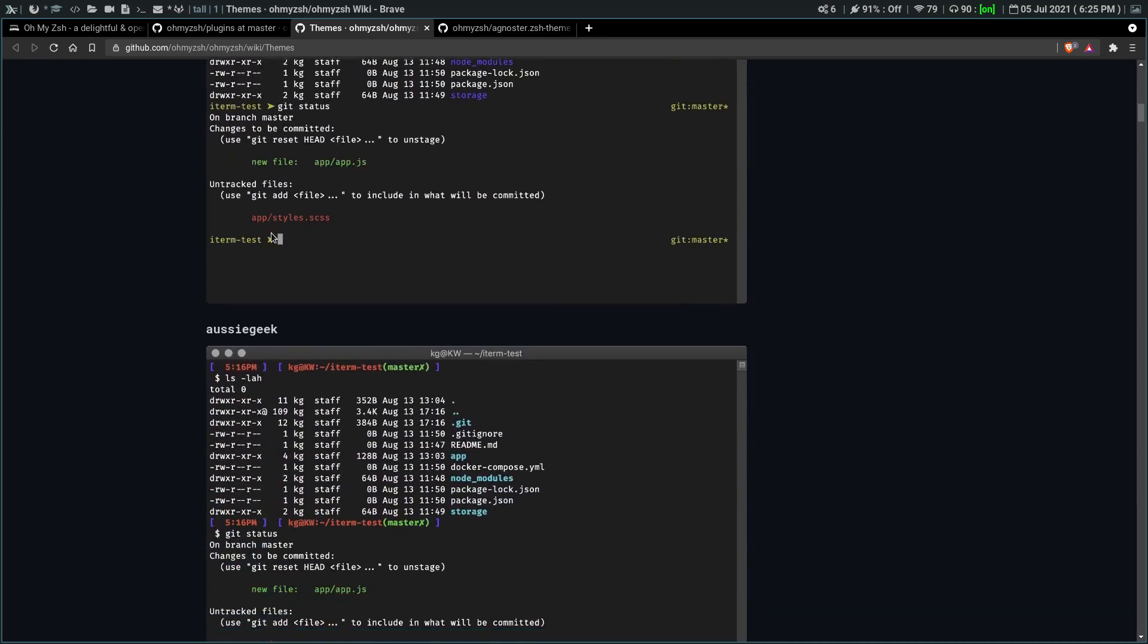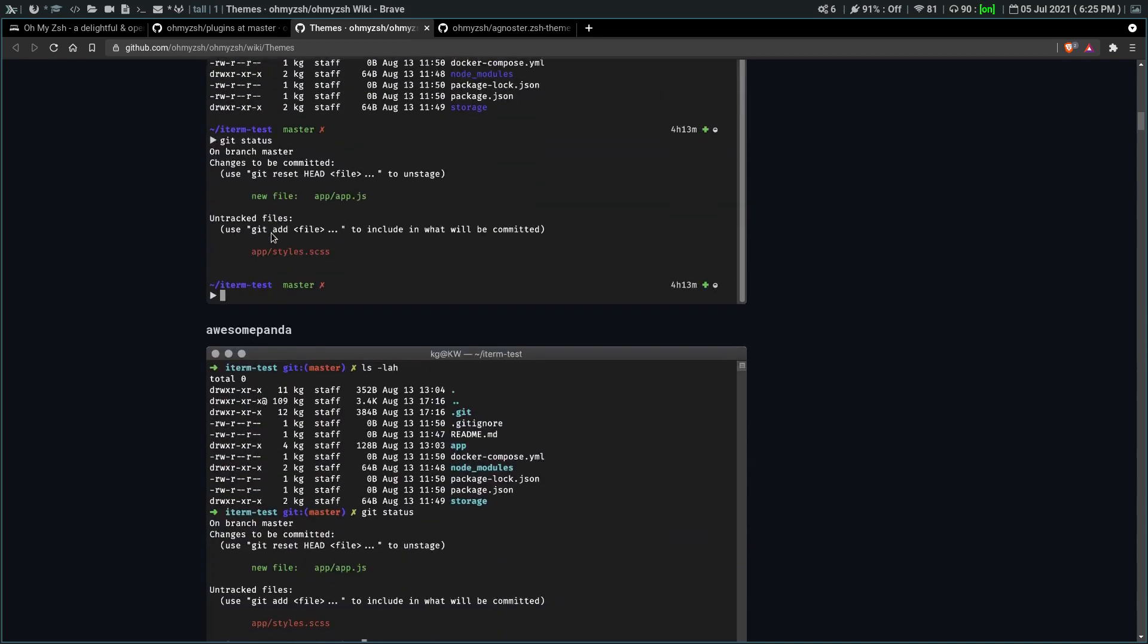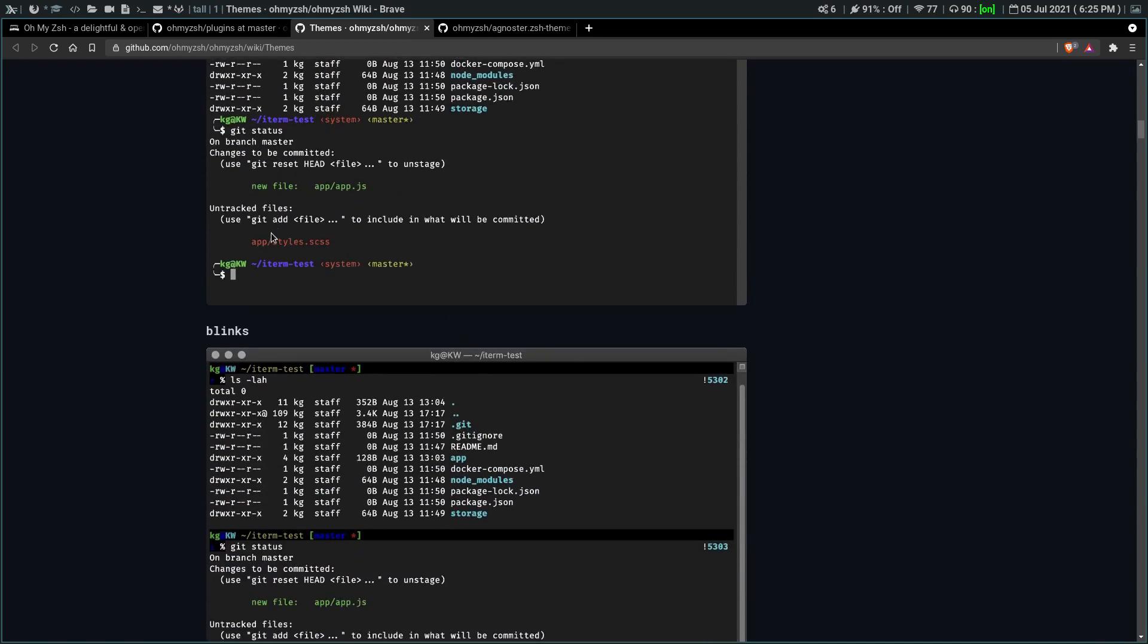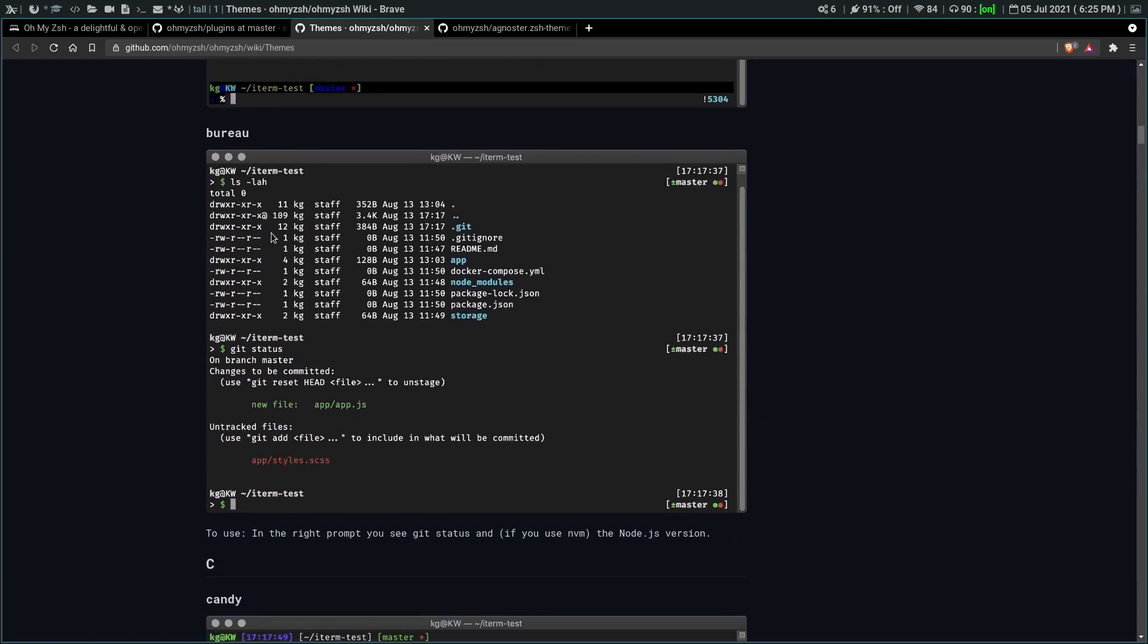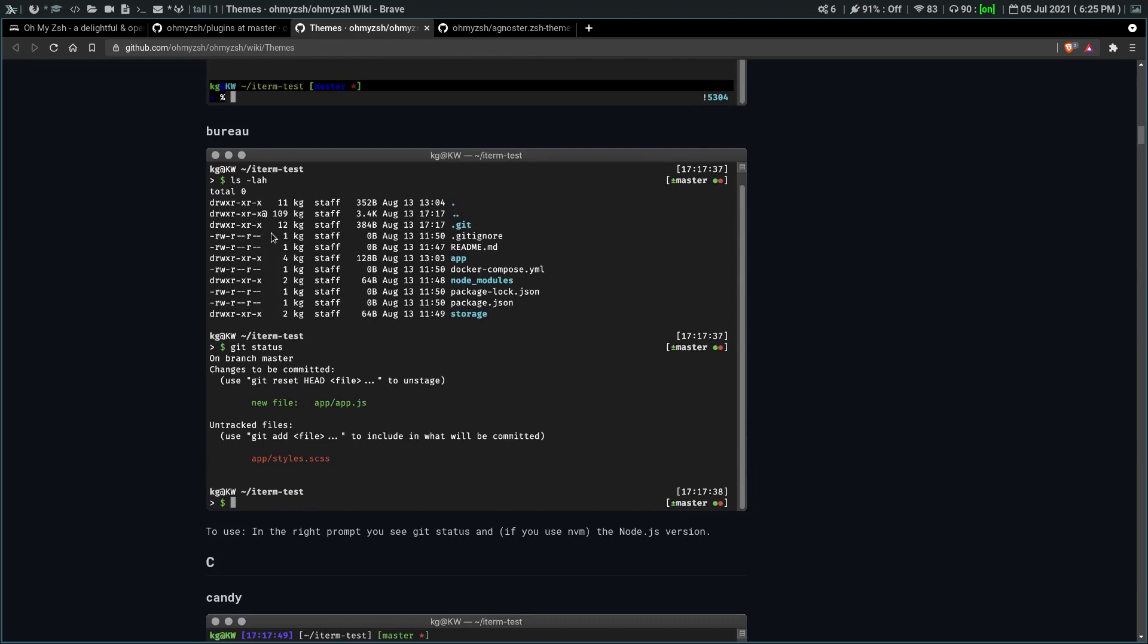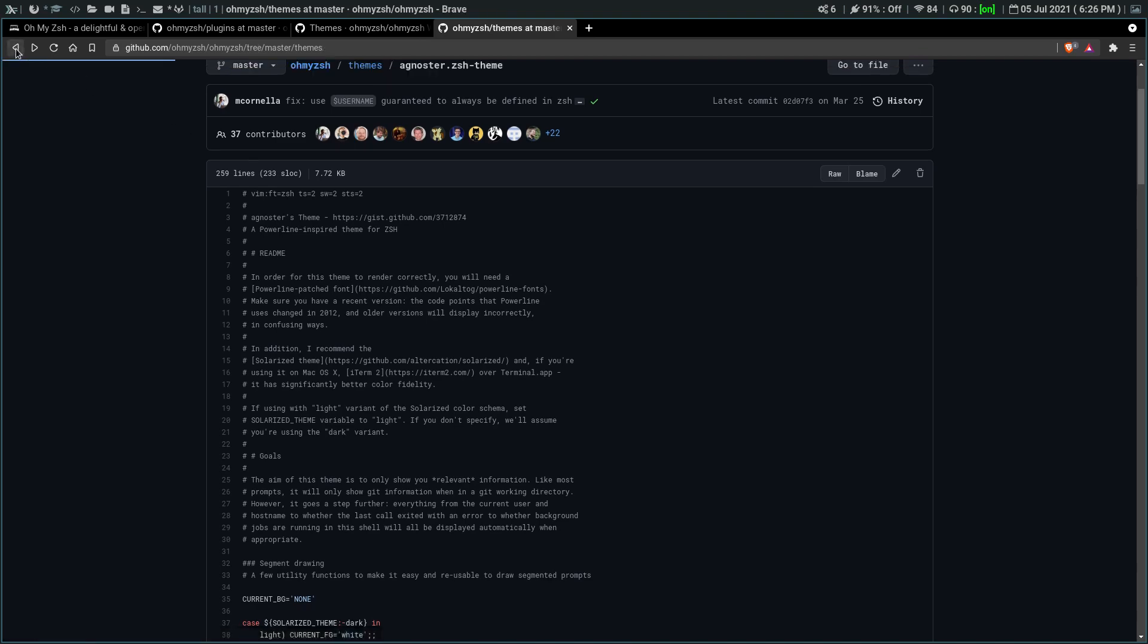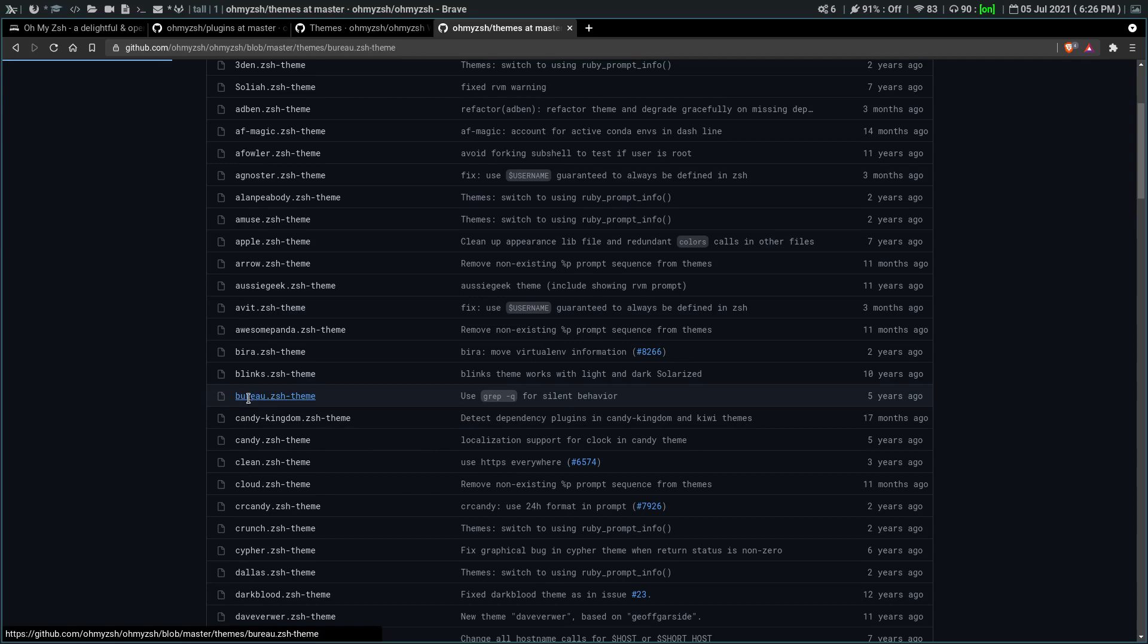So let's go and choose a theme real quick. So how about we go with, well let's just go with this Bureau. So now we see this theme Bureau. We go into their themes file on the Oh My ZSH GitHub and we are looking for Bureau which is right here. So let's open up Bureau.